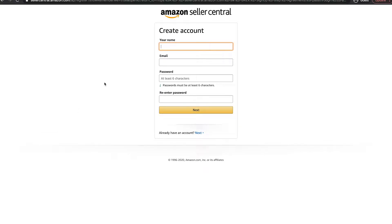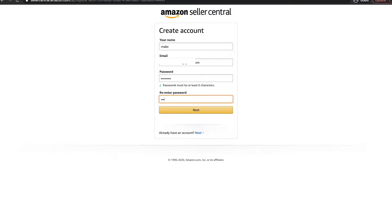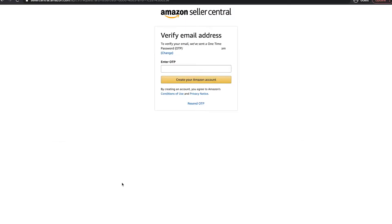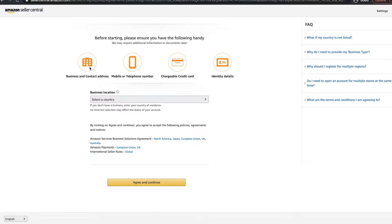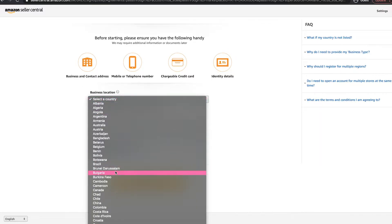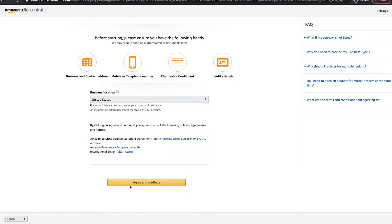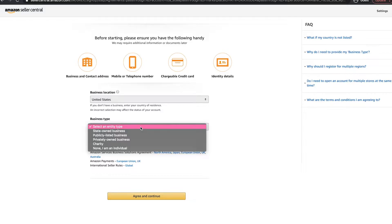Then you press 'Sign Up' and you need to have an email and phone number. Create an account and enter your name and email address. It's going to ask for your one-time passcode, then you'll press 'Create your Amazon account.' After that, it's going to ask you to select your business location — which varies based on the country you're in — we are in the United States. Then click 'Agree and Continue.'